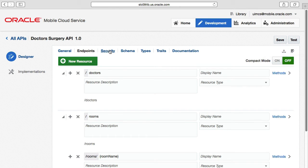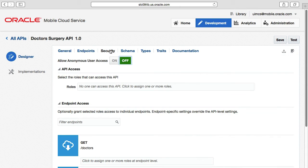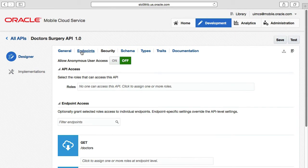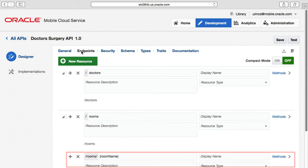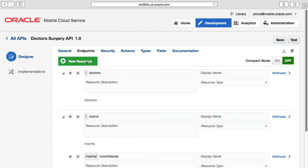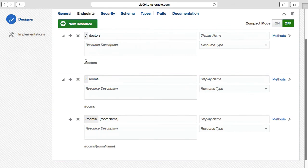Returning to the API designer, if we select the security tab we can now see our rooms resource has been added. But we're missing the nested room name resource, so we need to fix that too. In the endpoints tab, the room name resource is shown indented under the rooms resource. If you want to create additional nested resources, rather than selecting the new resource button at the top which creates parent-level resources, you can click the plus button against the parent resource you've already created to create a nested resource underneath it.